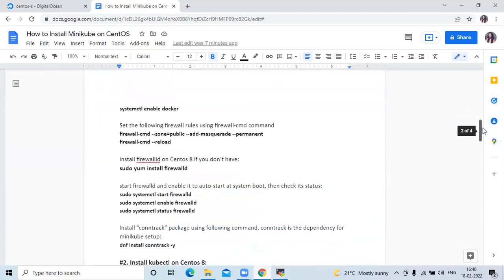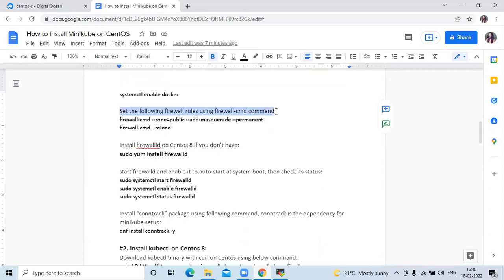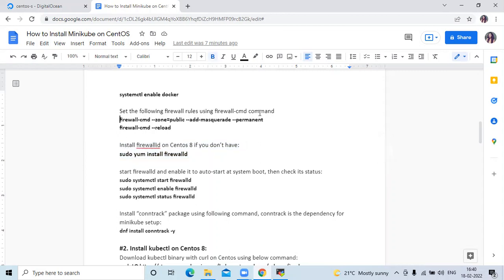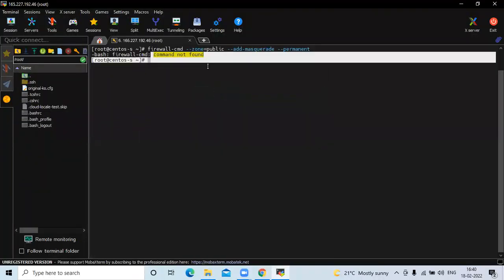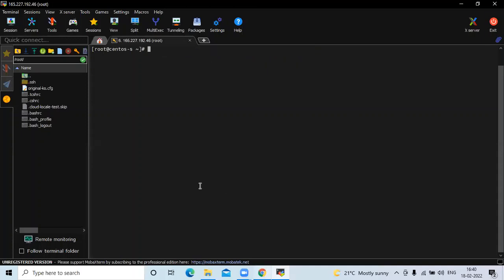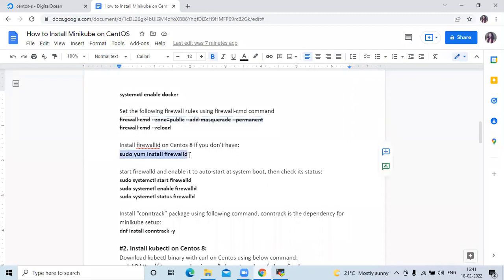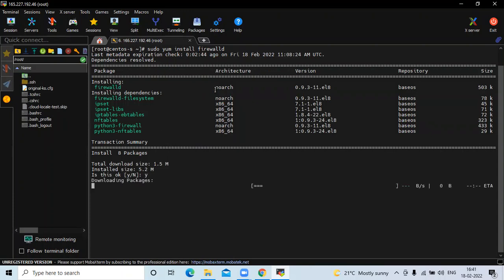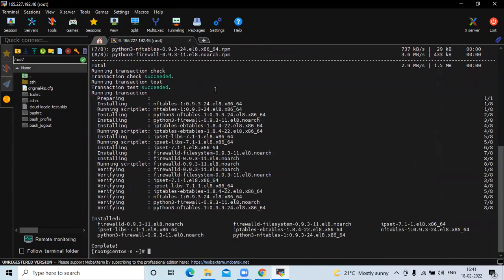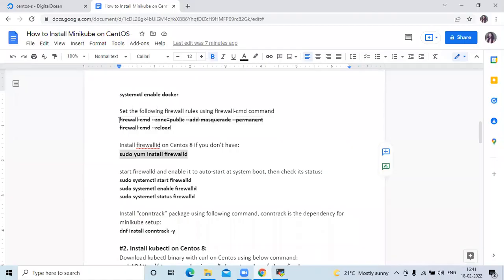The next step is to set the following firewall rules using the firewall command. But before running this command, note the next step: install firewalld on CentOS 8 if you don't have it. If you run the firewall command before installing firewalld, it will give an error — command not found. So we need to install firewalld first. Here is the command to install firewalld. Now we are going to run the command to set the firewall rules.